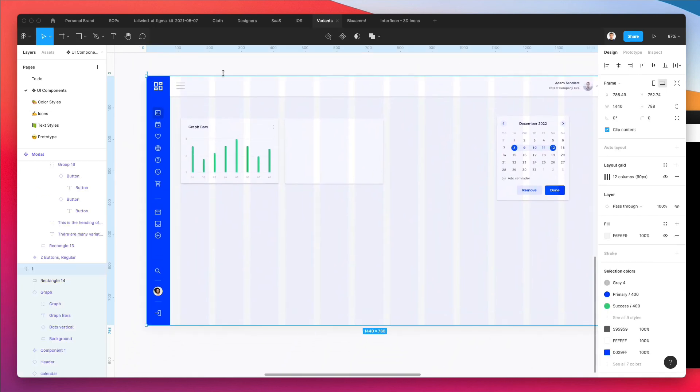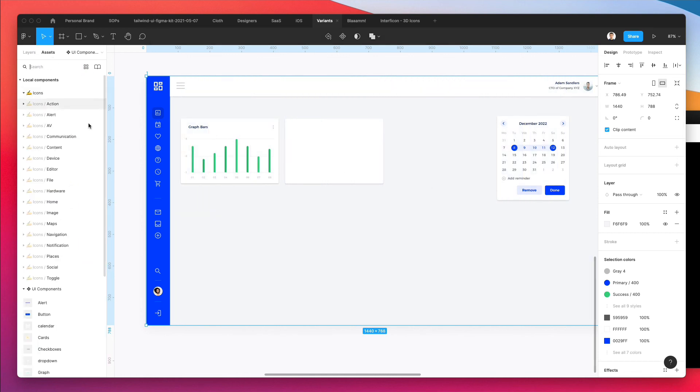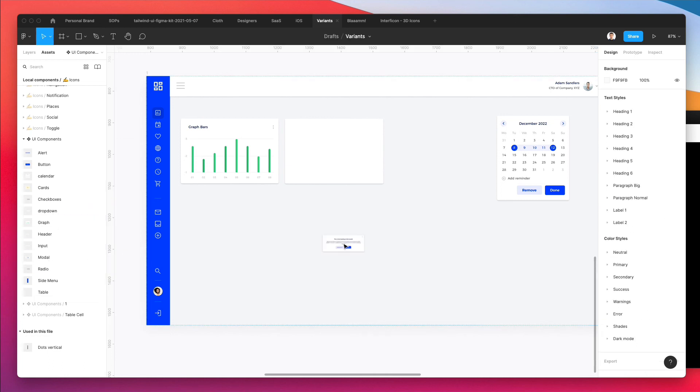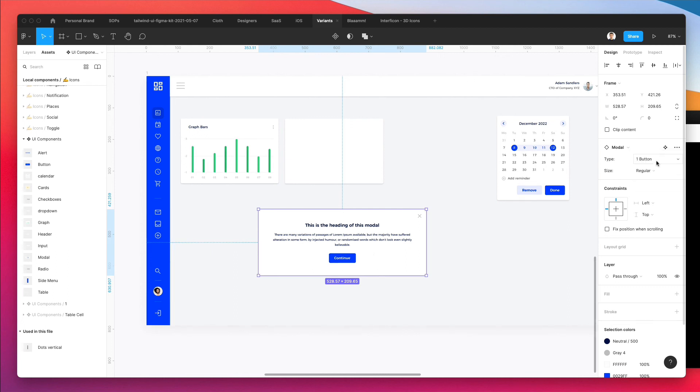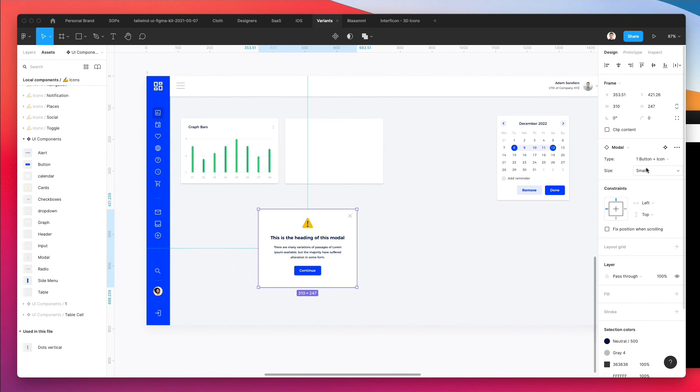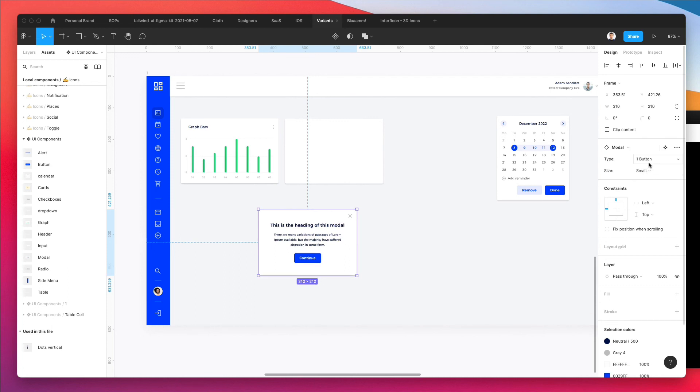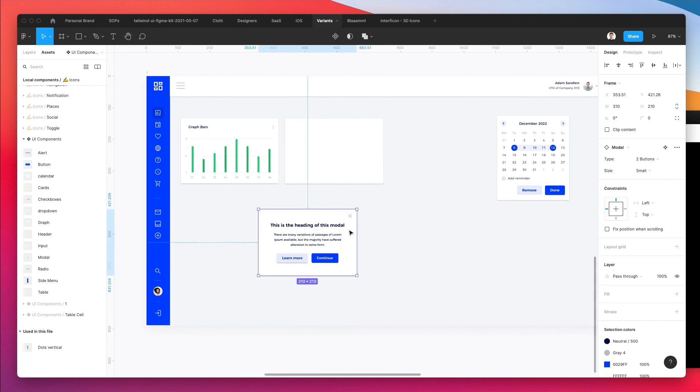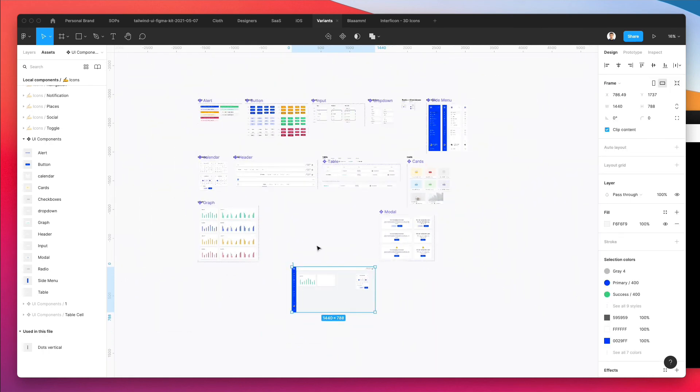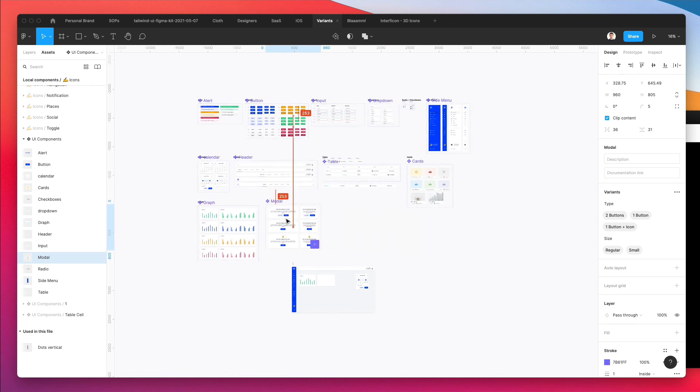Now, if I go over here and I remove the layout grid and go under assets, close all of this, and I select the modal, you're going to see that I can now select between the different type of modals and the different type of sizes of these modals. So pretty simple, pretty effective. And yeah, that's pretty much it when it comes to modals.